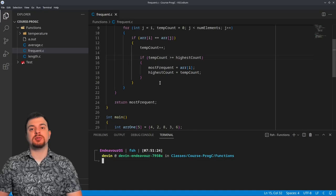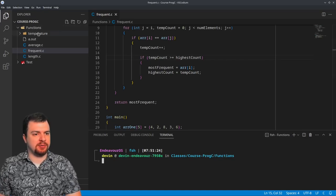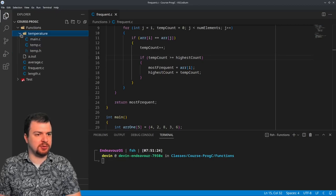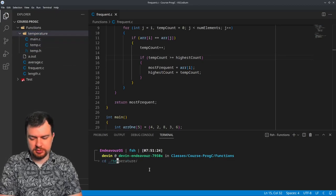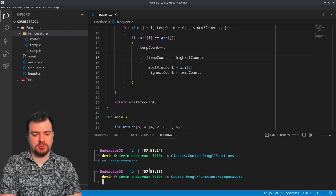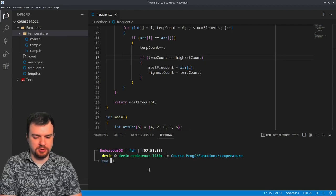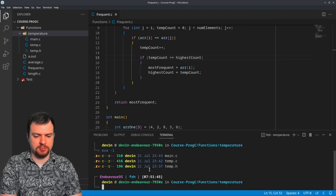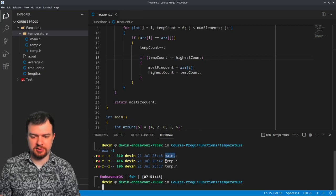Okay, those are the individual files. Moving on — you can see we have a folder over here with three files in it. I'll cd over to it, and if I do ls, we have main.c, temp.c, and temp.h.